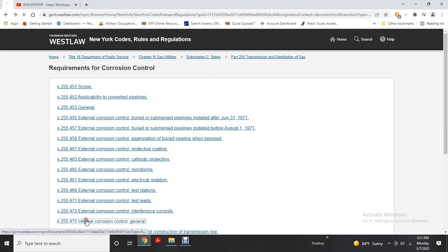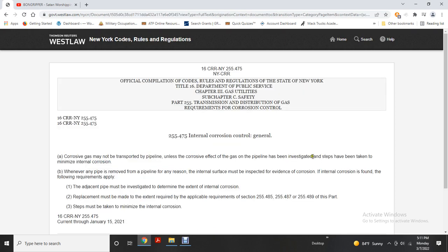Internal corrosion — general: where corrosive gases may be transported, the corrosive effect on the pipeline must be investigated and steps taken to minimize internal corrosion. Whenever any pipe is removed from the pipeline for any reason, the internal surface must be inspected for evidence of corrosion. If internal corrosion is found, the adjacent pipe must be investigated to determine the extent of internal corrosion. Remediation must be made to the extent required by Sections 255.45, 47, and 489, and steps must be taken to minimize internal corrosion.